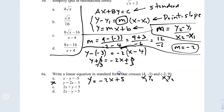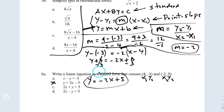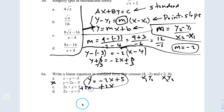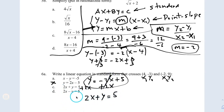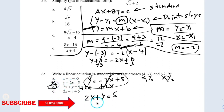Now the last step: I need to send the x term to the left side, so I add 2x to both sides. In standard form, x comes first then y, so I write 2x plus y equals 5. My answer is C.